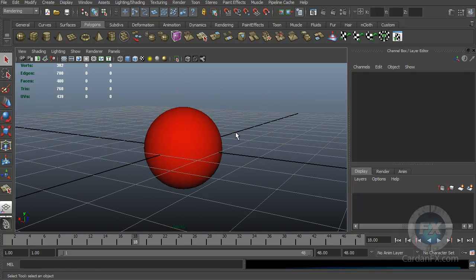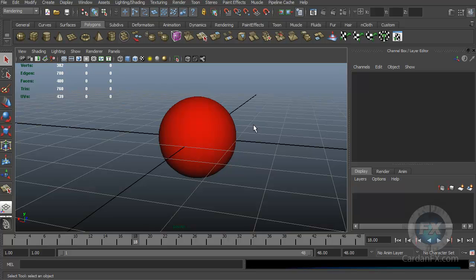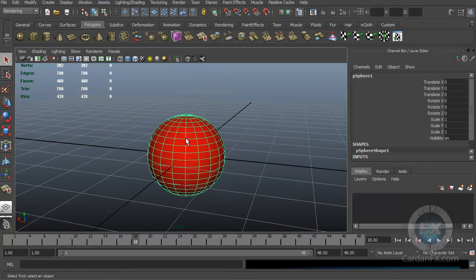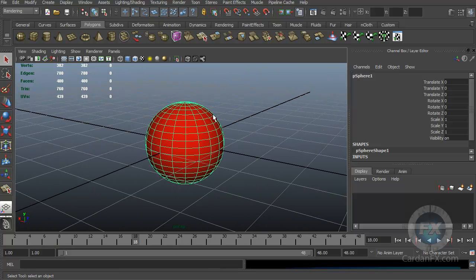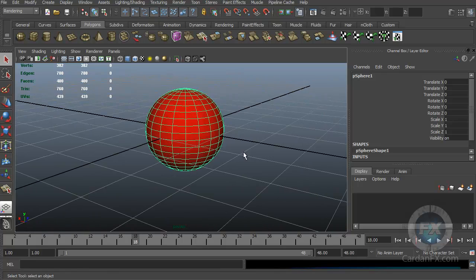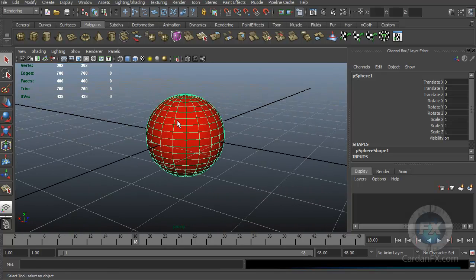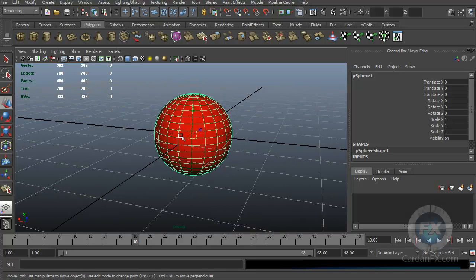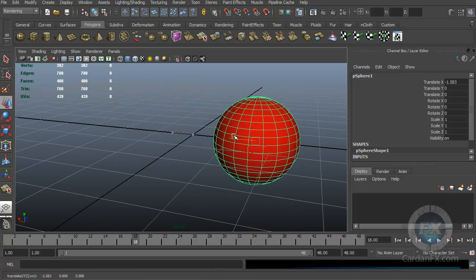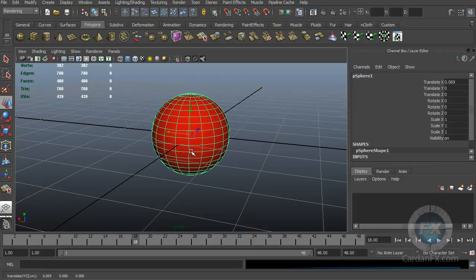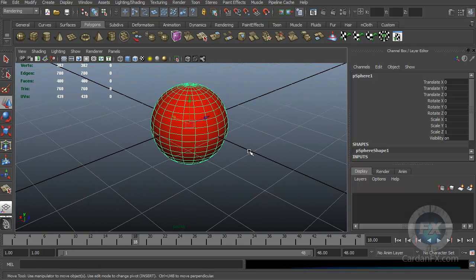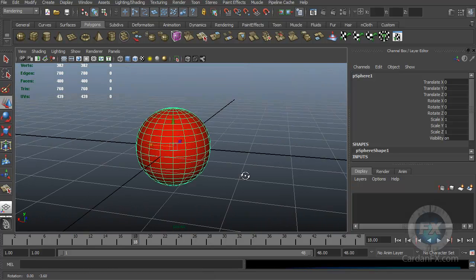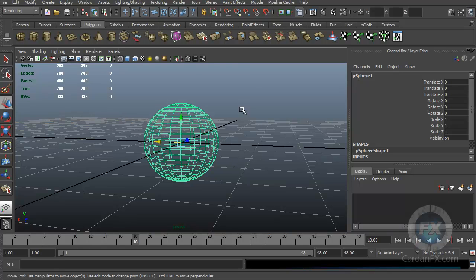If you later switch to another program you're going to find out that everything is exactly the same. The first thing to understand is that I am moving my camera right now — I am not moving the object. I have a sphere here that we created in our previous session, and I am moving the camera. Now if I want to move my object I can do that — and that's something we have to keep in mind.